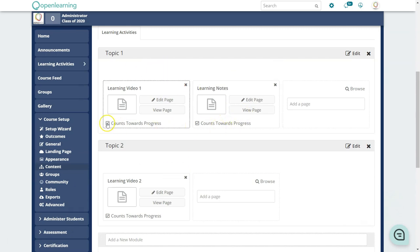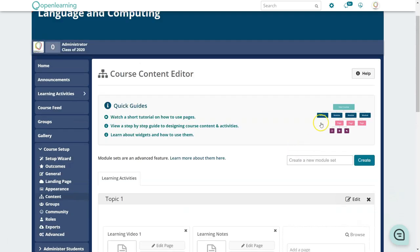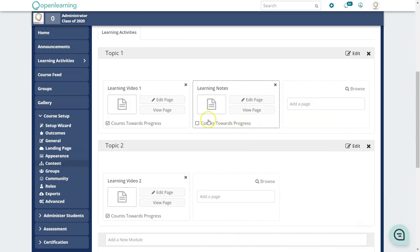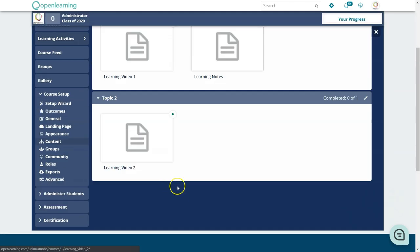There is a 'Count Towards Progress' tick at the bottom. If you're doing a MOOC and want certain material counted as progress, you need to tick this. If you have additional items you do not want counted, uncheck it. Once you're done, go to Learning Activities and the pages will already be created for you.